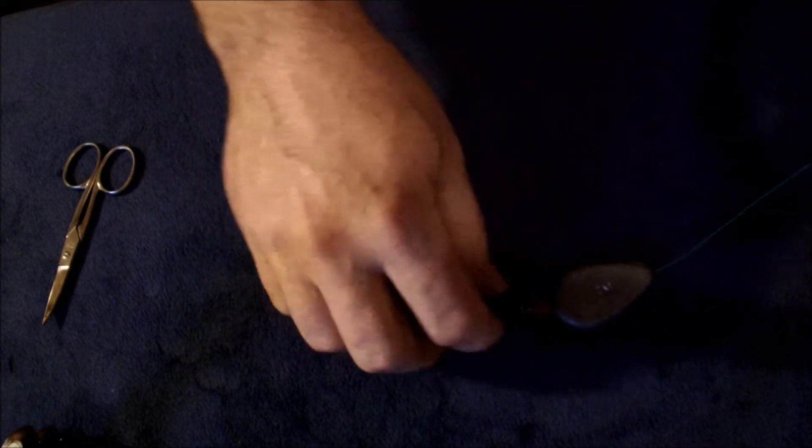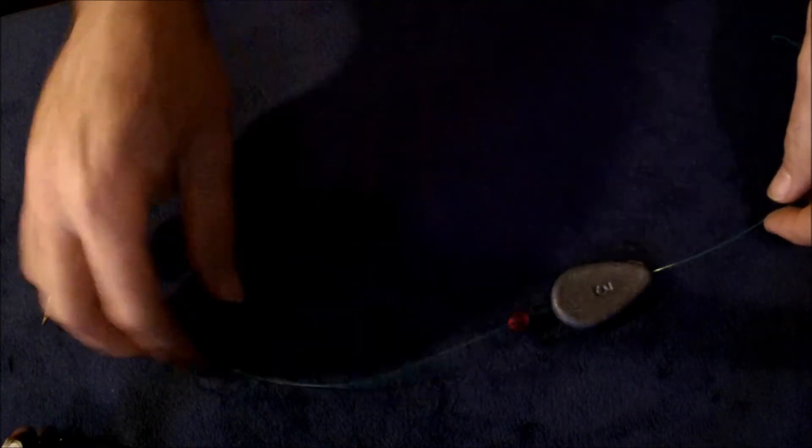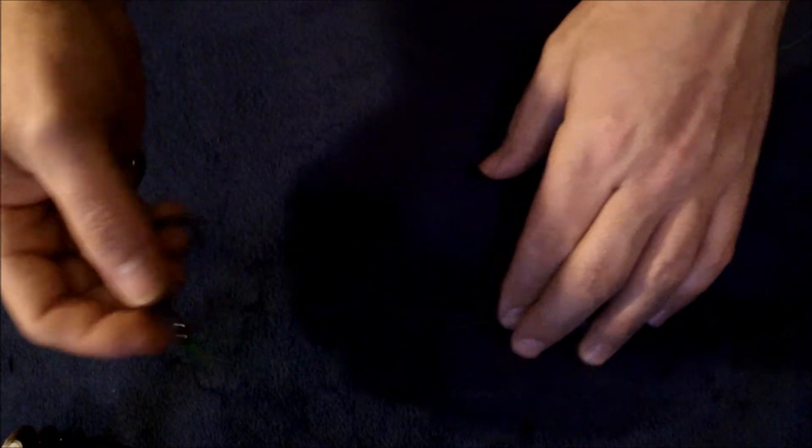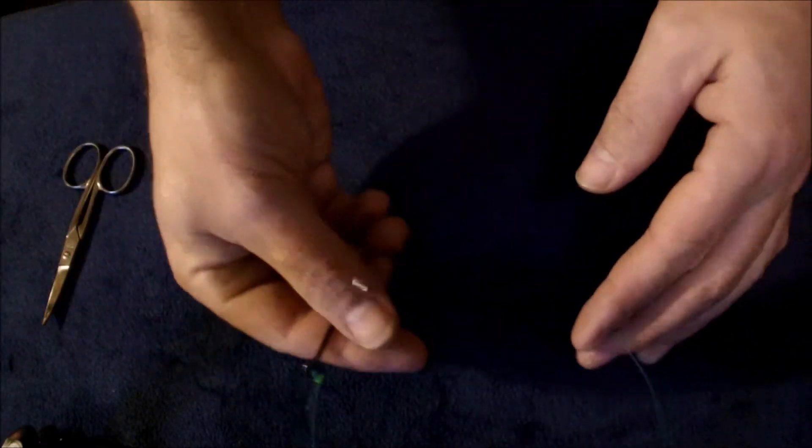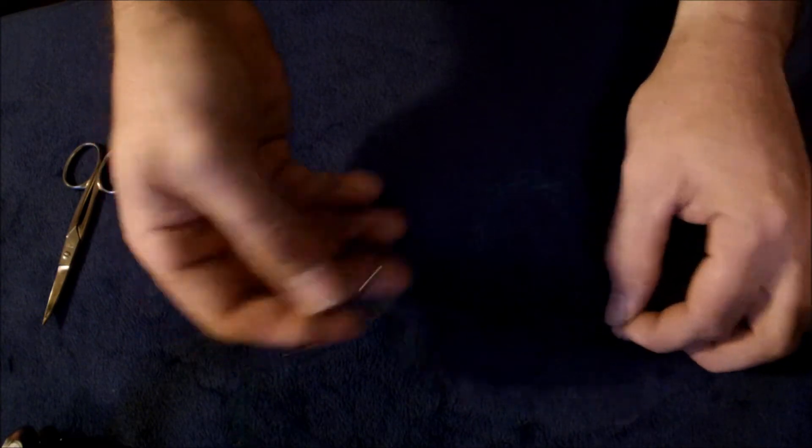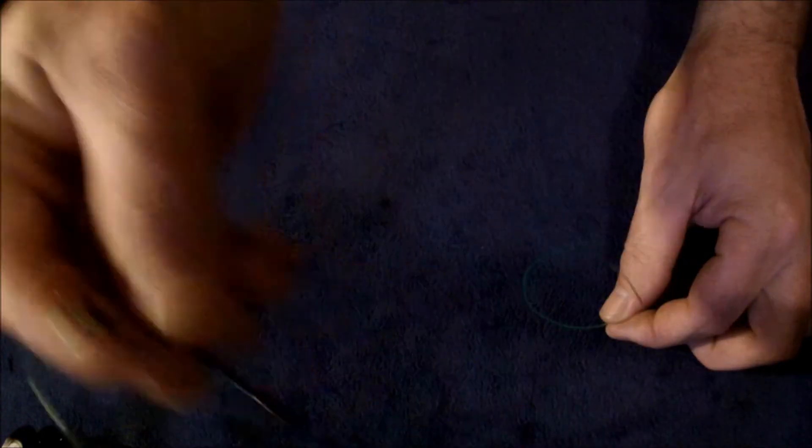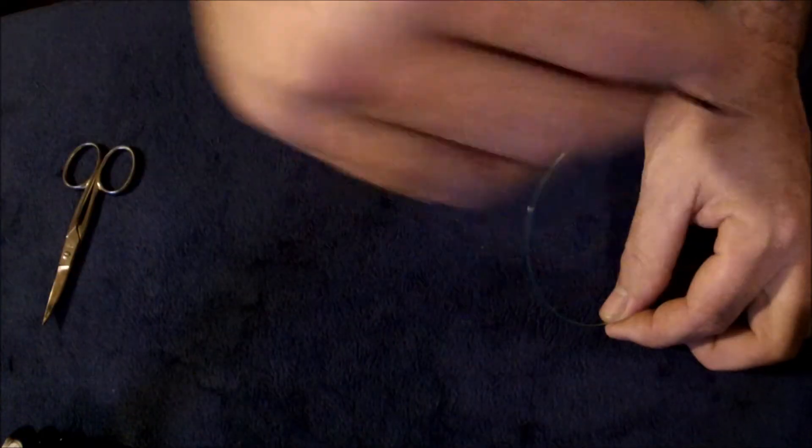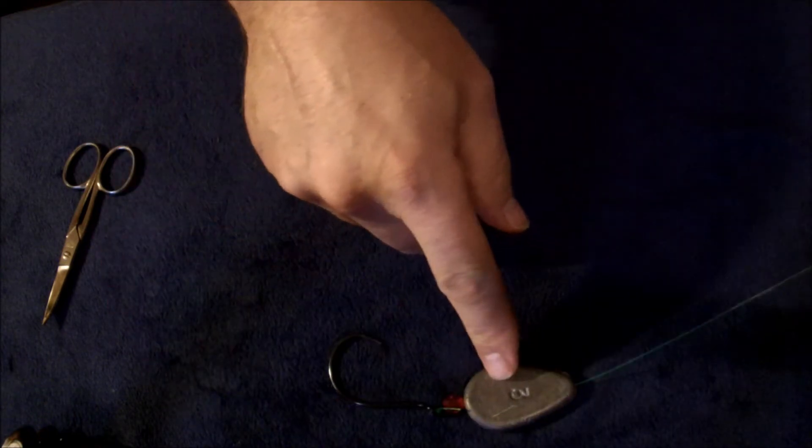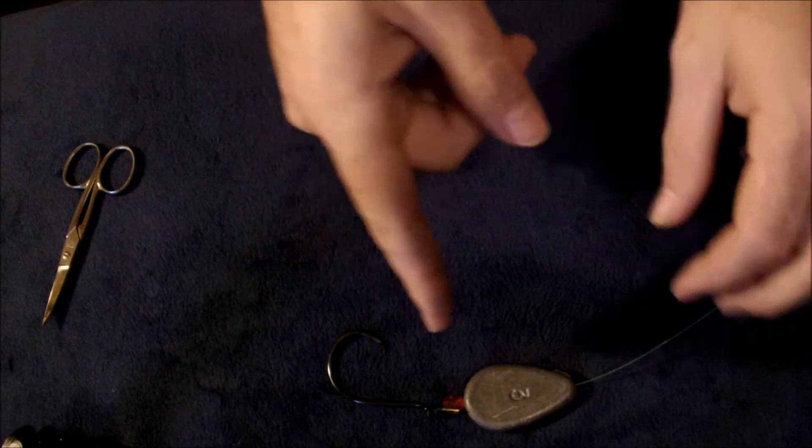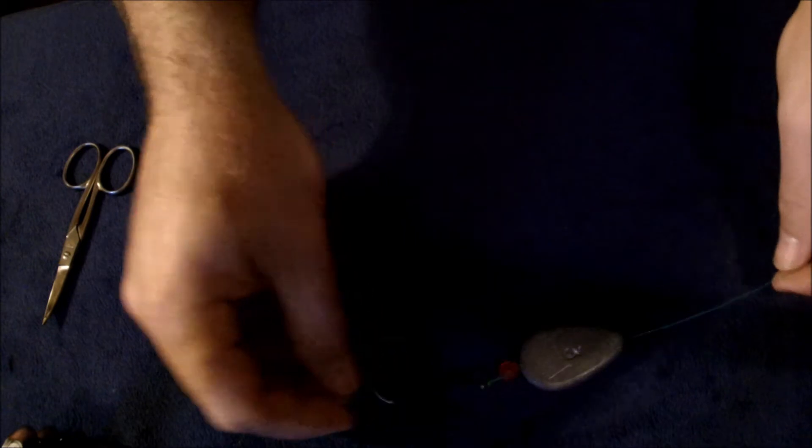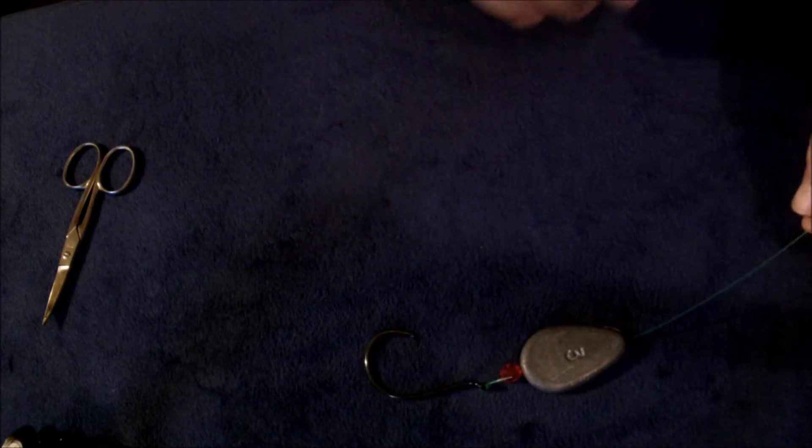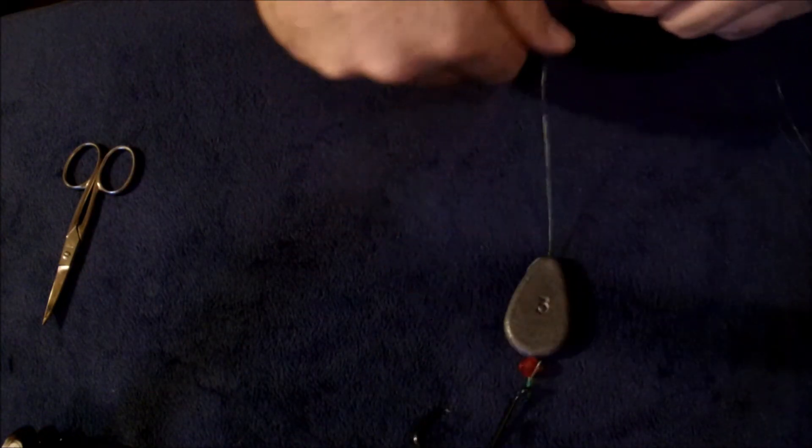I usually tie the Santee rig where I'll have a 17 to 24 inch leader hanging off with a barrel swivel. That way my bait can get up and move around in the water. But in certain applications this works great, works awesome. Hope somebody gets some use out of it.